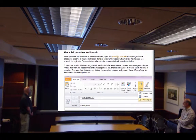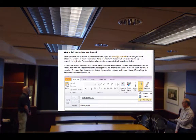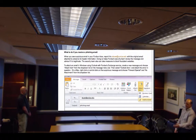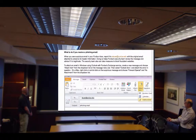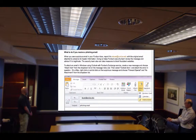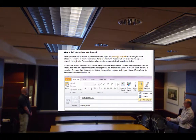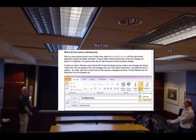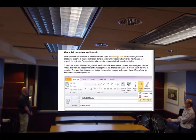So what do you do if you receive a phishing email? You report it to abuse, with the original email header attached to preserve its header information. That way the security team can review the message and advise if it's legitimate. The security team can also take measures to block those fraudulent websites — that's the key. If you're in Outlook using Purdue Exchange Service, you can create a new message and choose 'Attach Items.'